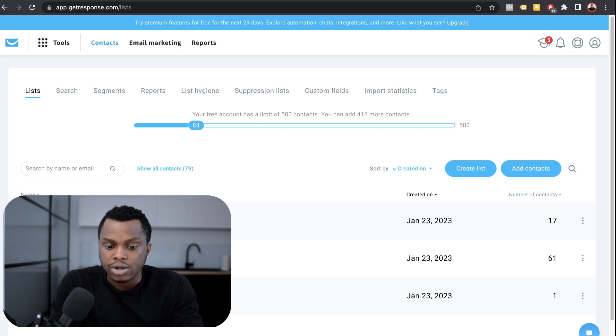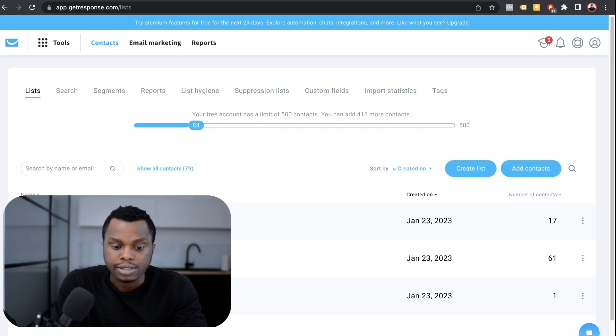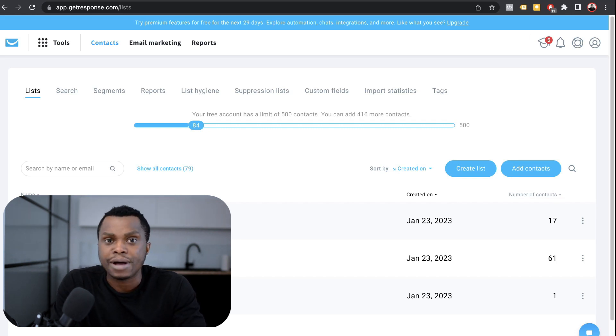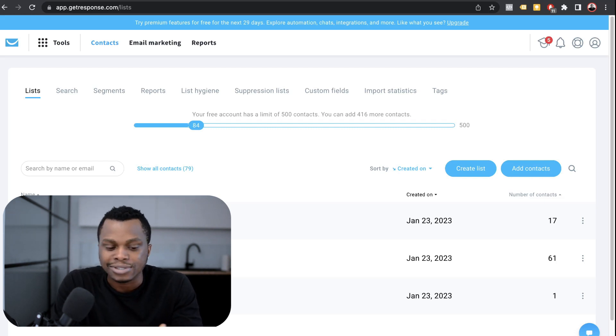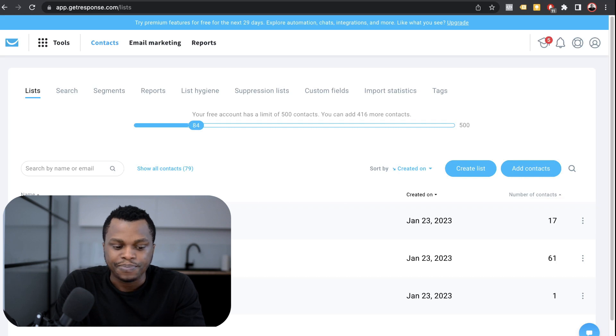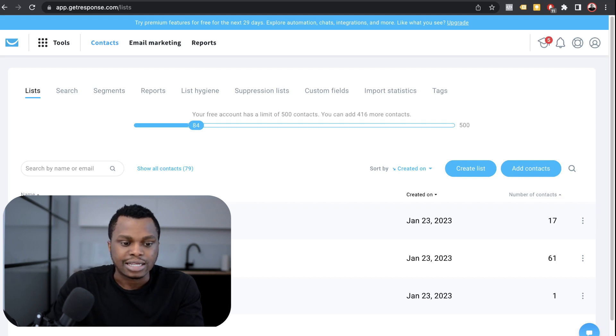For the free account, you get up to 500 emails. So you don't even have to worry about running out of space because chances are you're not going to get 500 emails in your first month anyway. But let's get right into it.